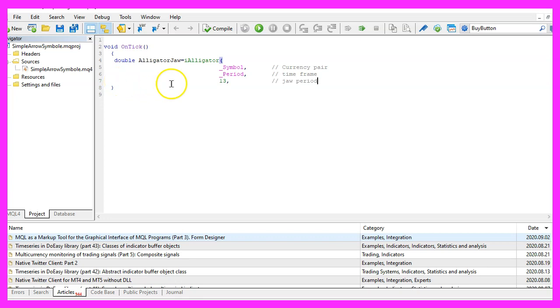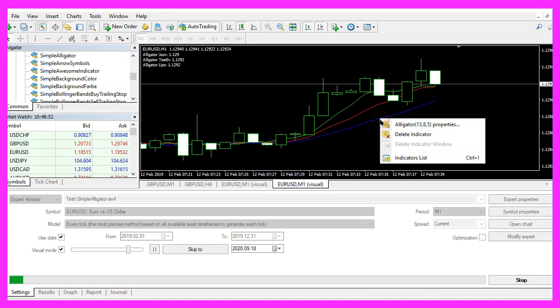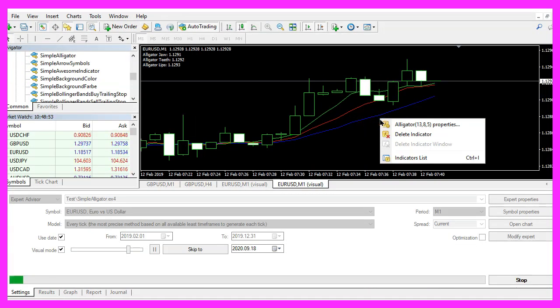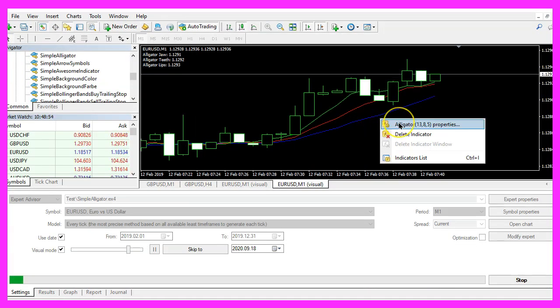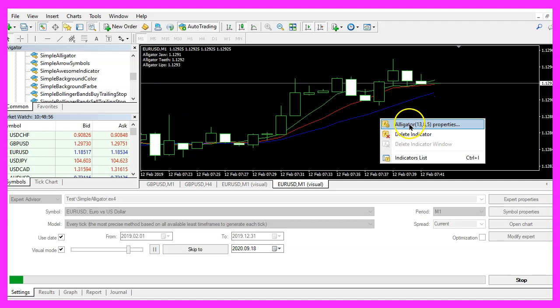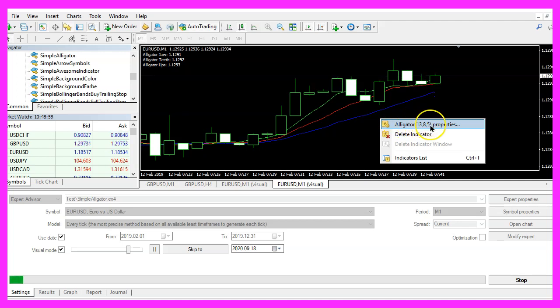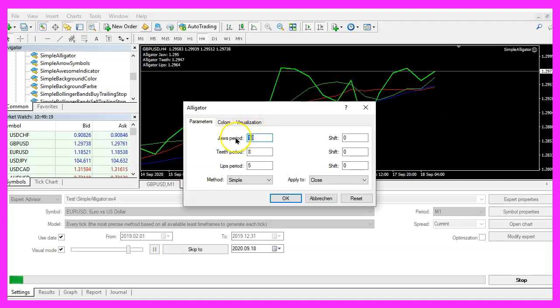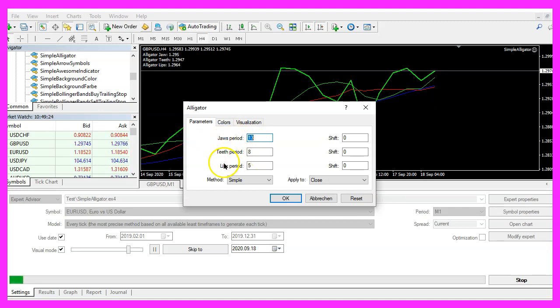Parameter three is the jaw period. We use 13 candles here. And when you right click on the alligator properties, you will see those values 13, 8 and 5. These are the number of candles for the jaws period, the teeth period and the lips period.